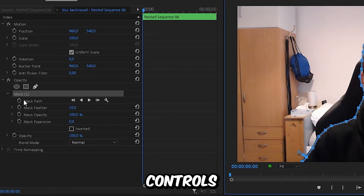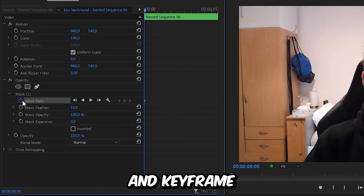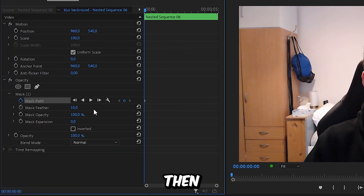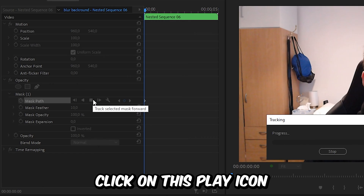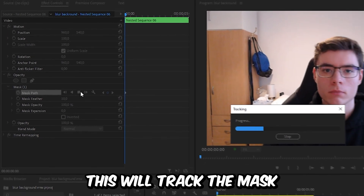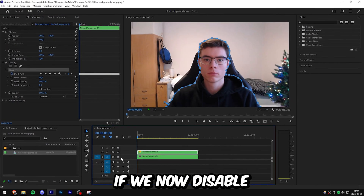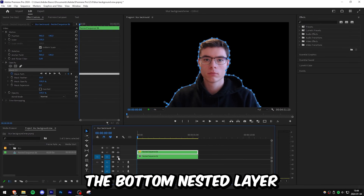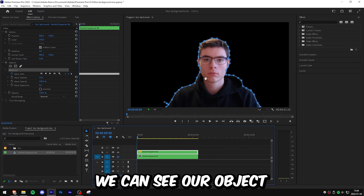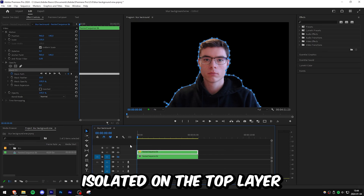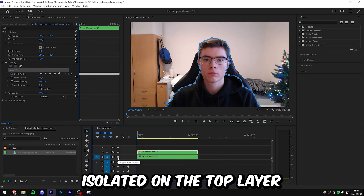So go back to Effects Controls and keyframe Mask Path. Then click on the Play icon — this will track the mask throughout the clip. And if you now disable the bottom nested layer, you can see your object isolated on the top layer.